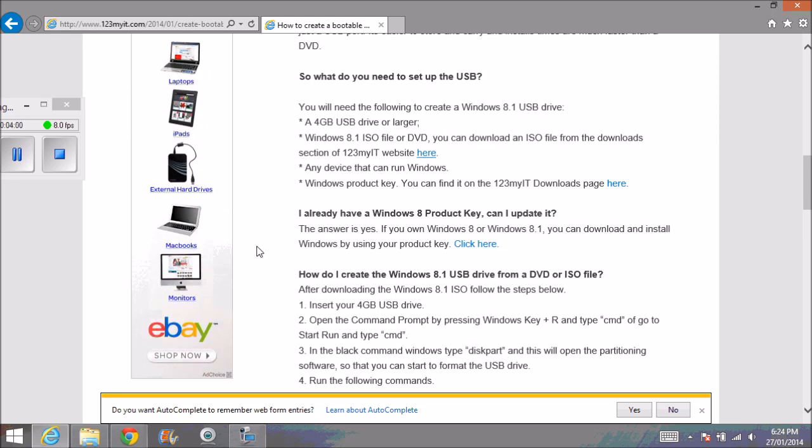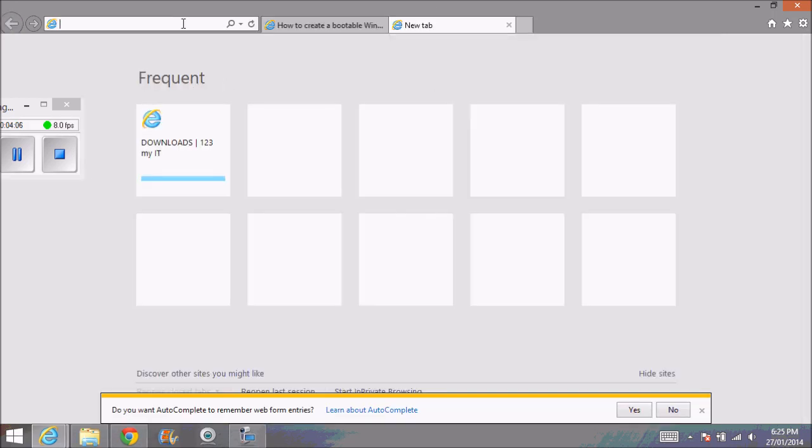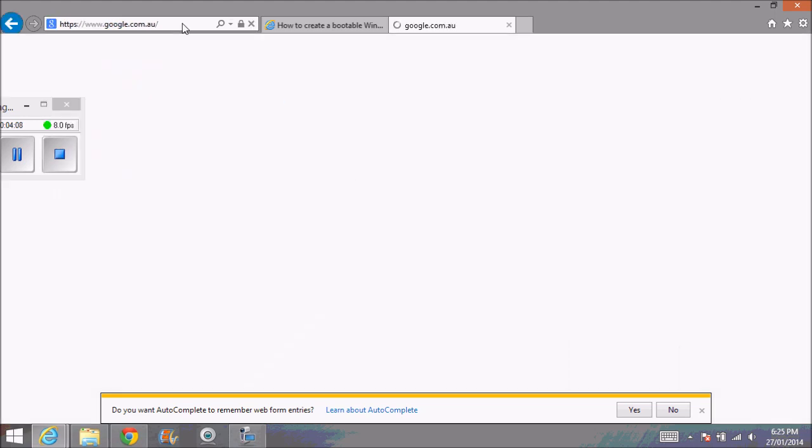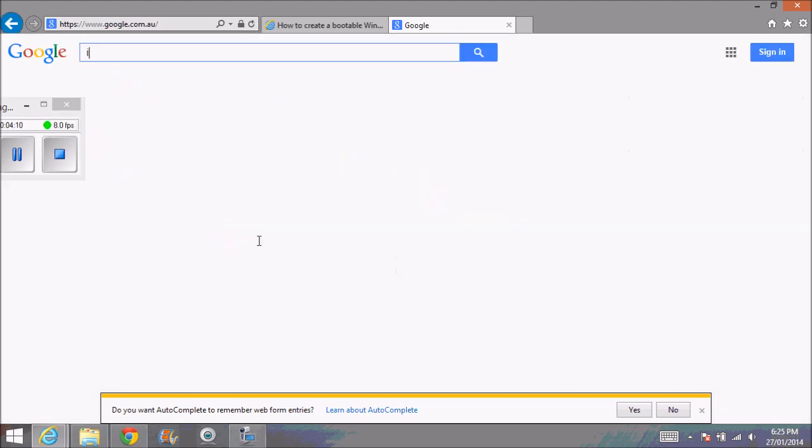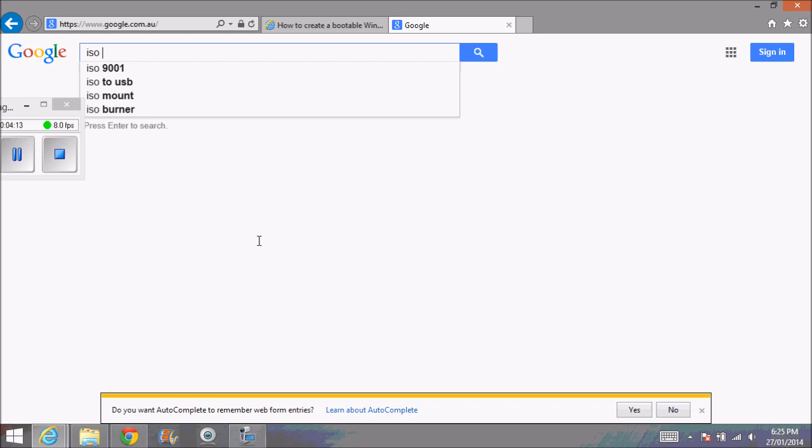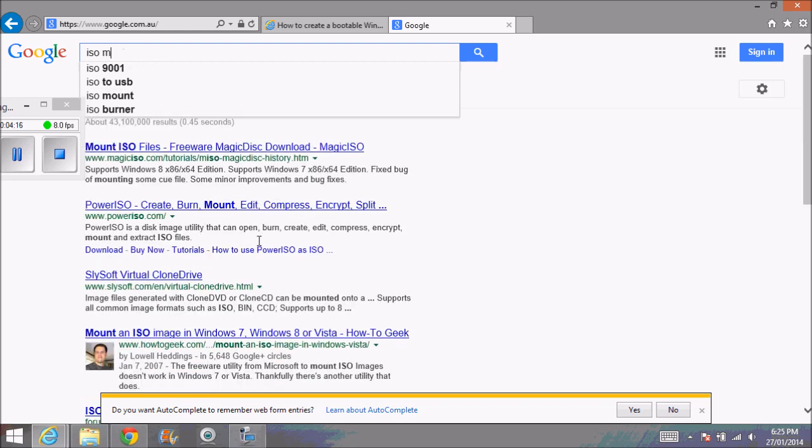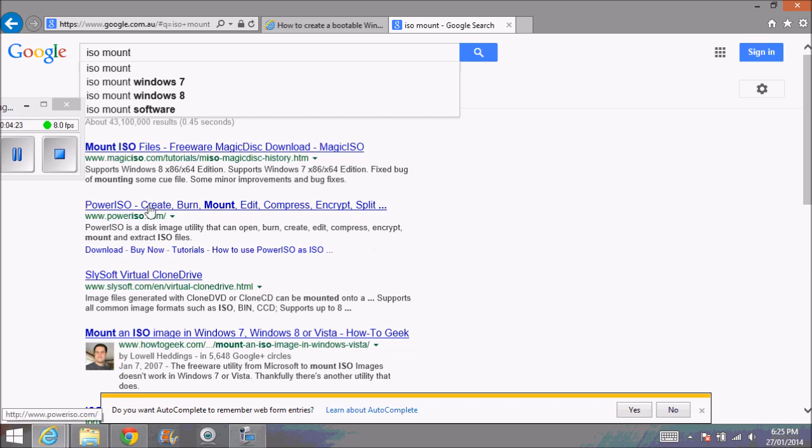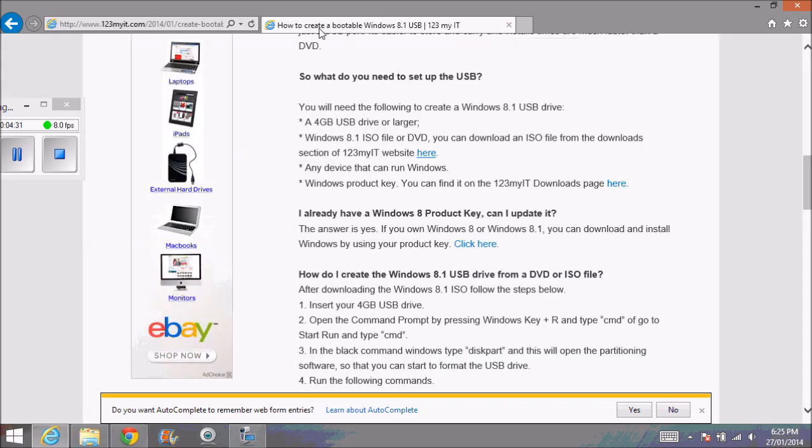then you'll need to download any type of ISO mounting tools or software. Just go to Google, type in ISO mount, and you'll be able to find some software for Windows 7. A good one is Magic ISO, Power ISO—they're burning software ones. Another one is Daemon Tools, which I always use.